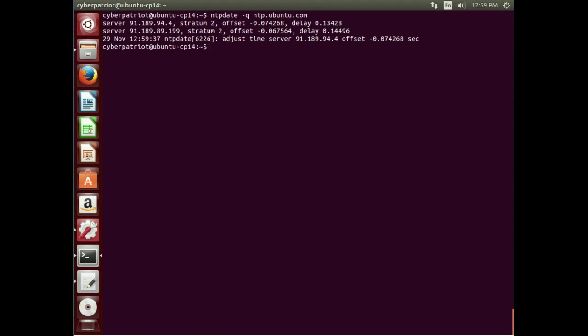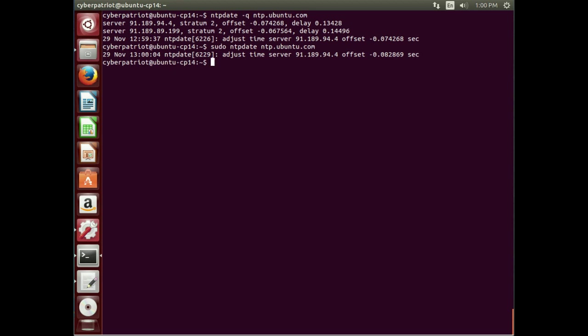So there's the time that's reporting. Now, if we want to adjust our clock to that of the NTP server, I just get rid of the dash queue. However, since this is affecting the actual clock, I need to do this in an escalated mode. So I have to use sudo. So once I do that, it's going to go ahead and update the clock. And we can see it adjusted it by a very, very small fraction of a second.